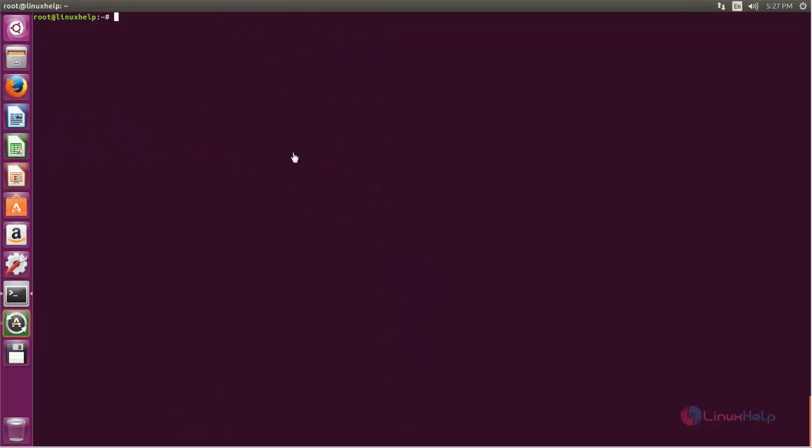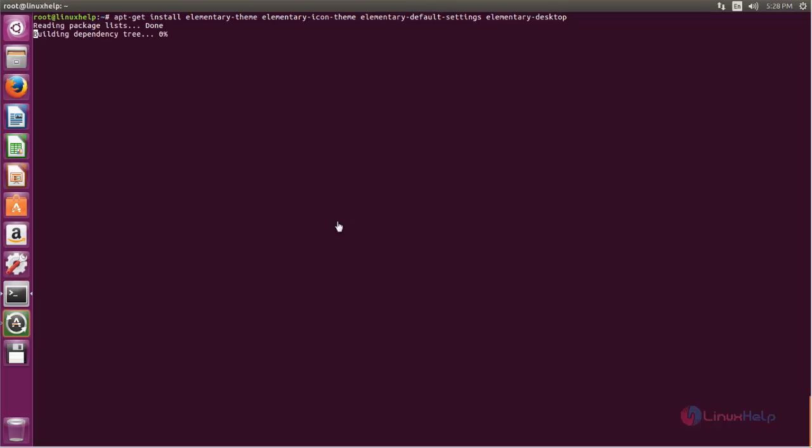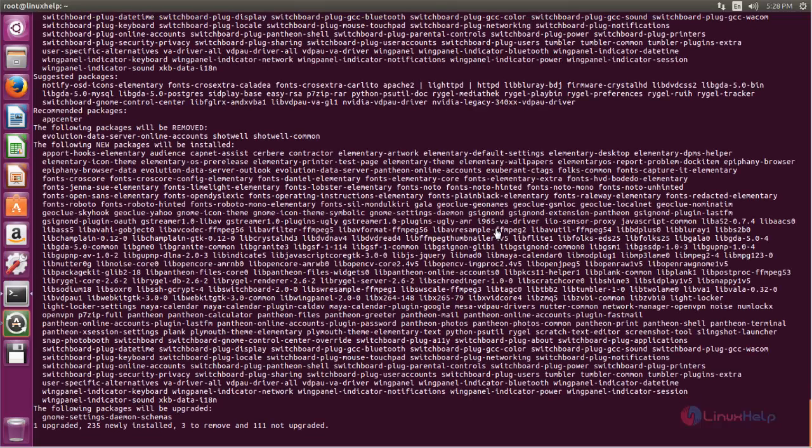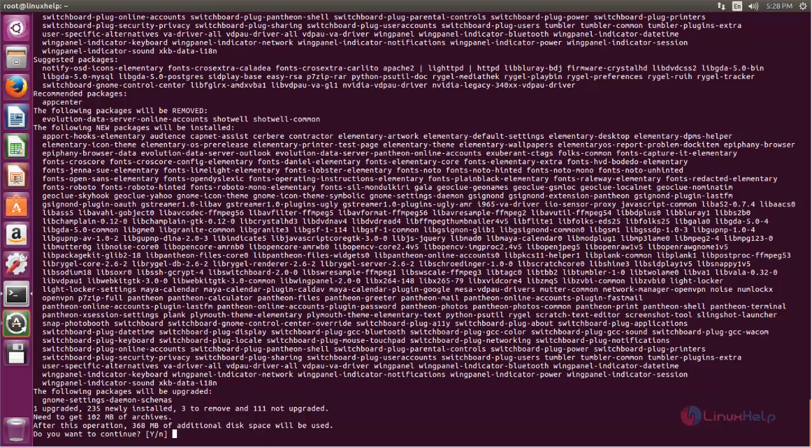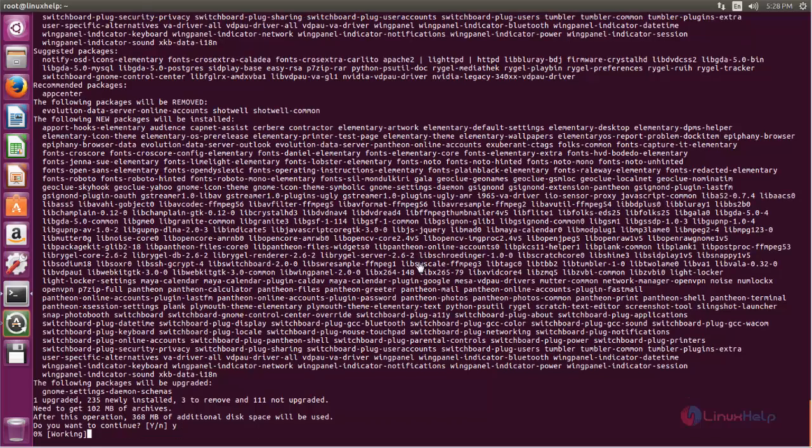After updating your repositories, run the following command to install Pantheon desktop on Ubuntu. Type this command to install the Pantheon desktop environment. Now hit enter. Here you can see the total package size is 102 MB. After installing, the size will be 368 MB. Now press Y and hit enter.